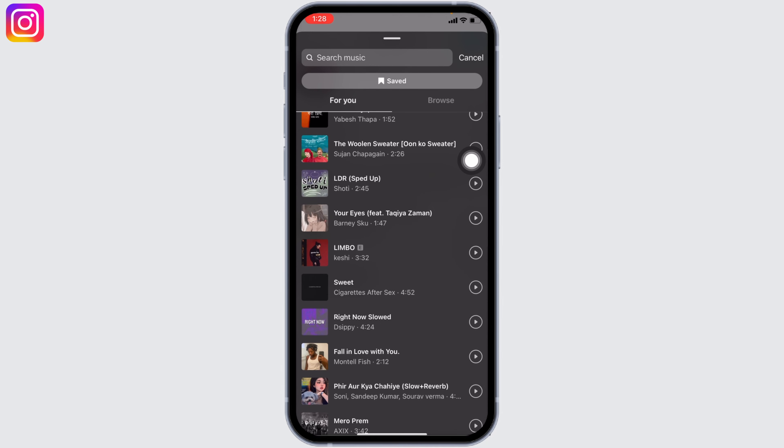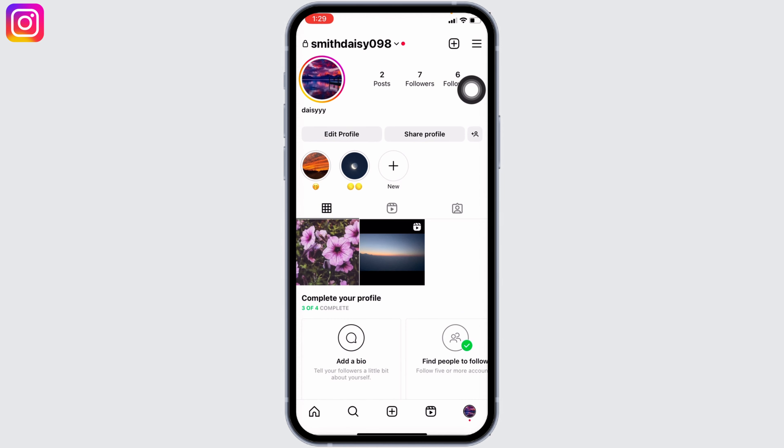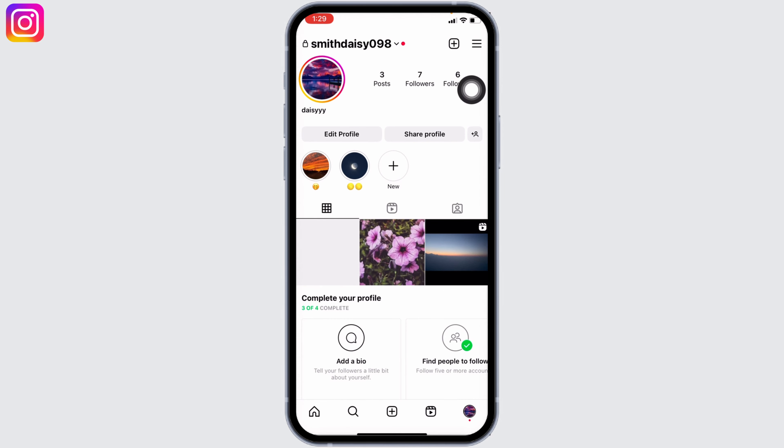After you are done, tap on 'Share' — with that your post will be uploaded along with the music. This way you can add music to an Instagram post that you have already posted. This is the only way right now to add a song to an Instagram post after posting. If you guys find this video helpful, make sure to like, share, and subscribe. Thank you.